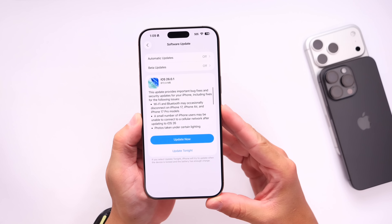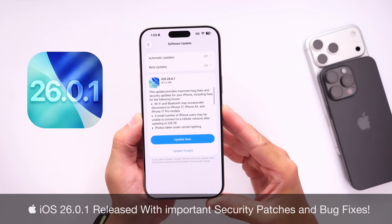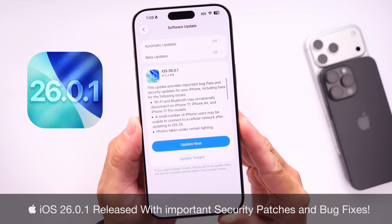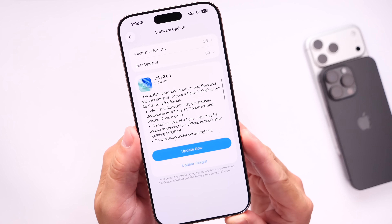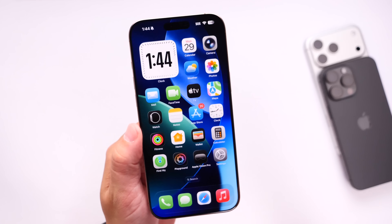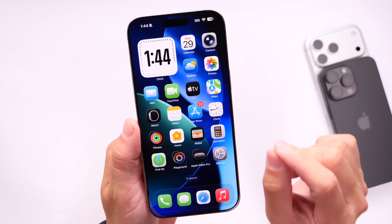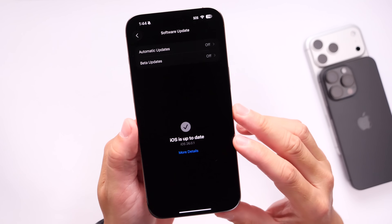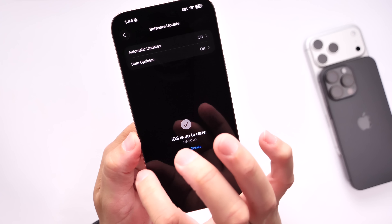Hey guys, so it is finally here. After days of waiting for this software update, Apple has officially released iOS 26.0.1. This software update is now officially available for all iPhones currently running iOS 26. We were waiting for this one as Apple is addressing several bugs. You can head on over into Settings, General, Software Update, and iOS 26.0.1 should be available for you to download onto your iPhone.